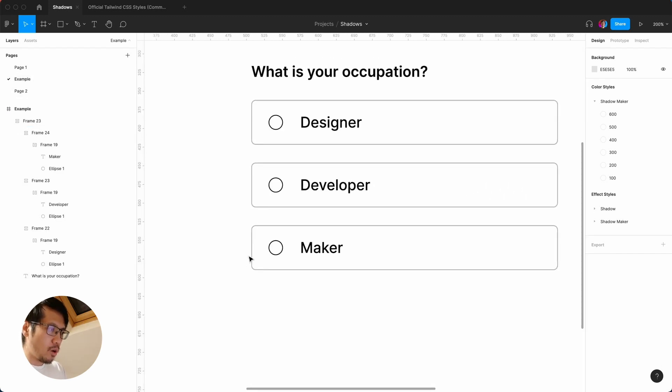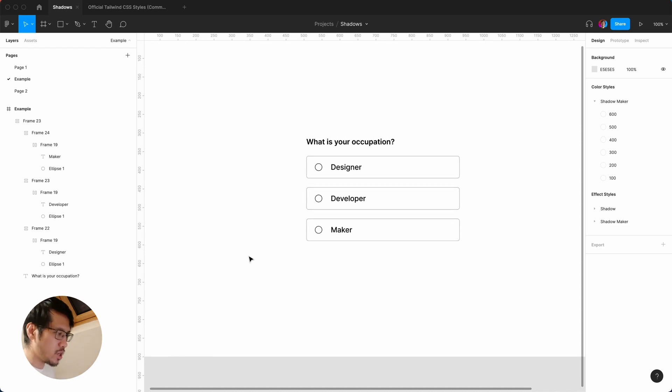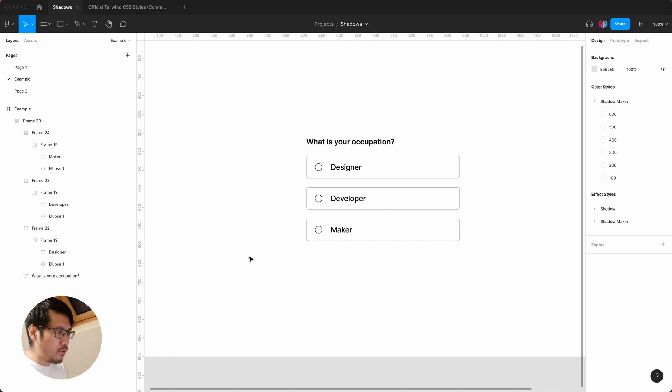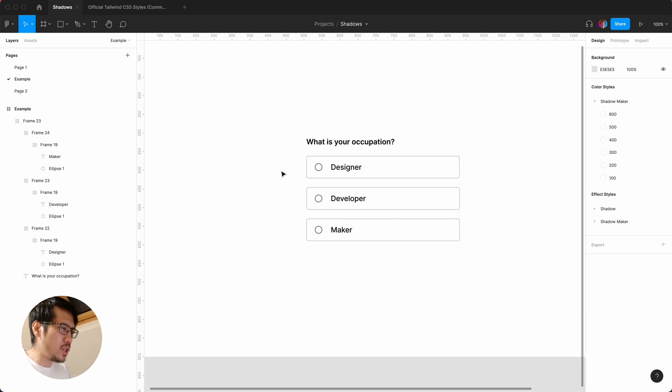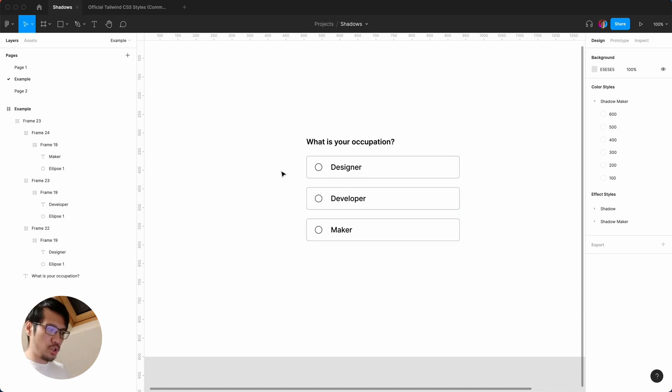So here is a very typical example of a form where the user is presented with three options. And here, hopefully, it's pretty obvious what you need to do. What is your occupation? You need to select one of these. There will be options or ready options.